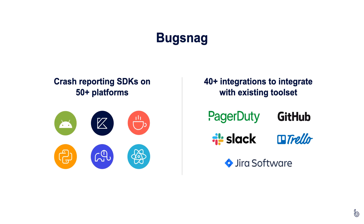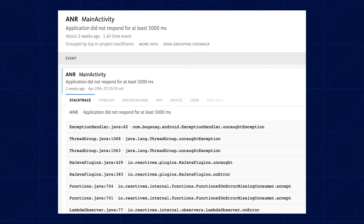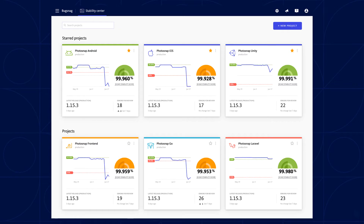Bugsnag is one example of a crash reporting solution. We have SDKs on 50 plus platforms including Android, iOS, React Native, Unity, etc. We offer quite a few integrations with commonly used tools so you can get pinged on Slack when an error spikes, for instance, or PagerDuty. In terms of the information you get back from an individual error, you get a stack trace showing you what happened in the lead-up to an error and various metadata about the device or application. At a more aggregate level you can measure how many sessions of the app were crash-free and how many weren't, so you can decide whether to focus on developing new features.